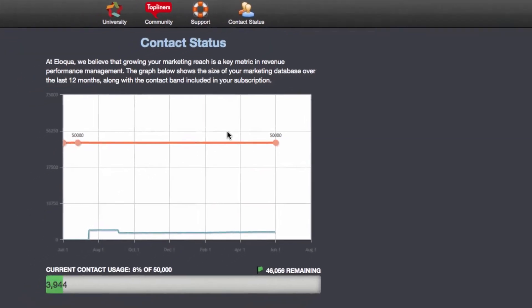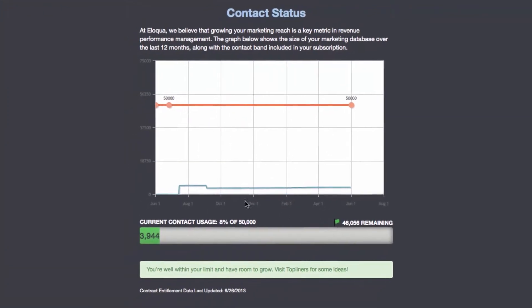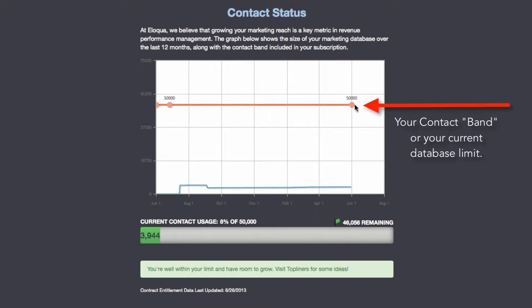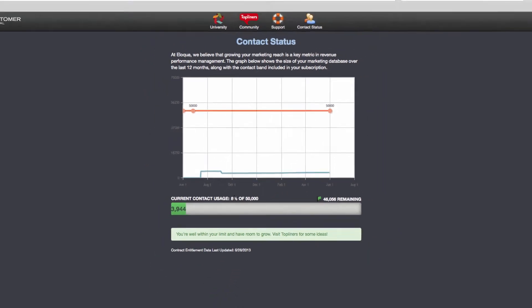Eloqua will go into your database and show you two pieces of information. One is the limit of contacts you have in this instance. In this system, it's 50,000 contacts and shows you the trend line over time. This particular database has plenty of room for growth with only 8% capacity consumed.